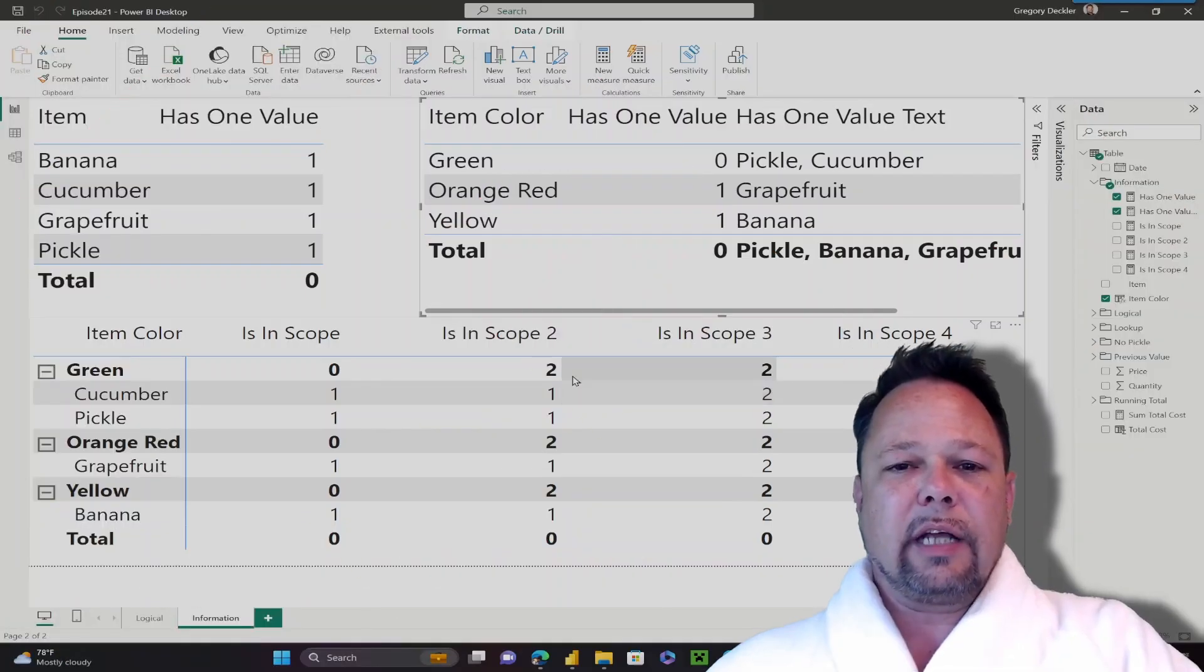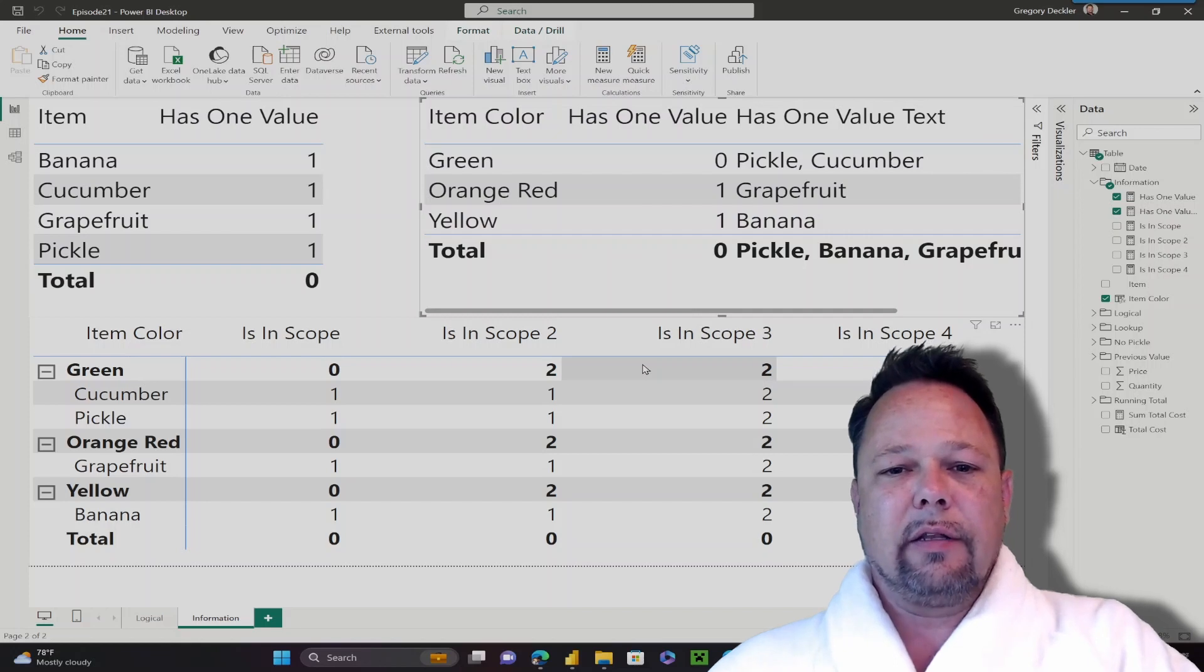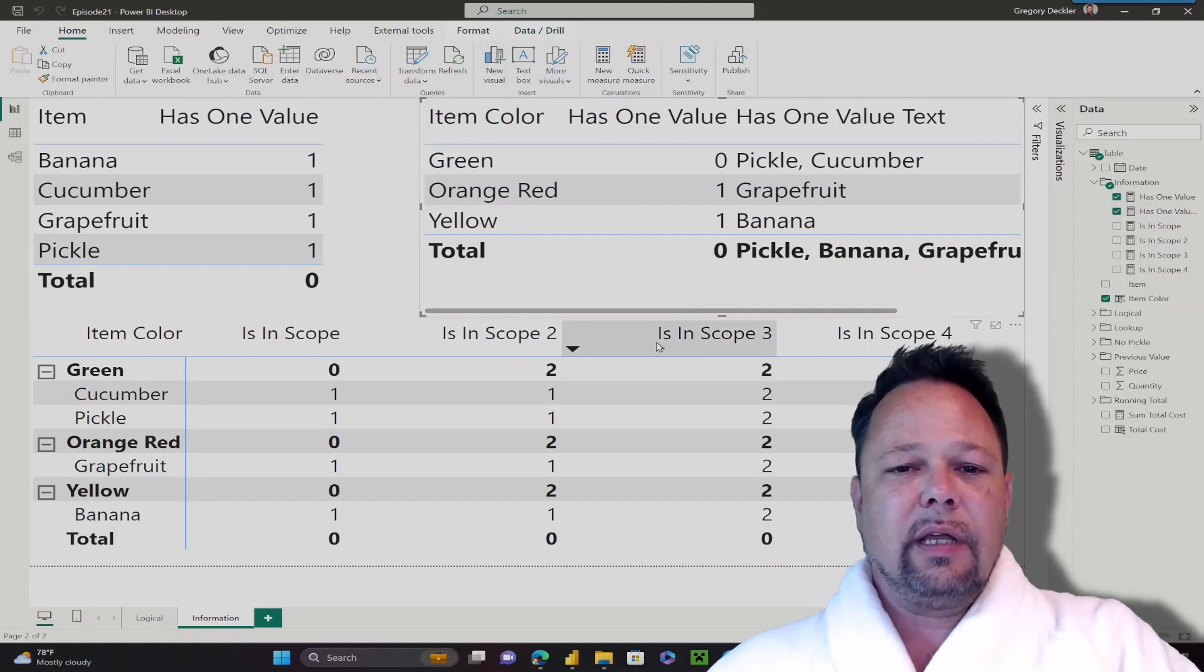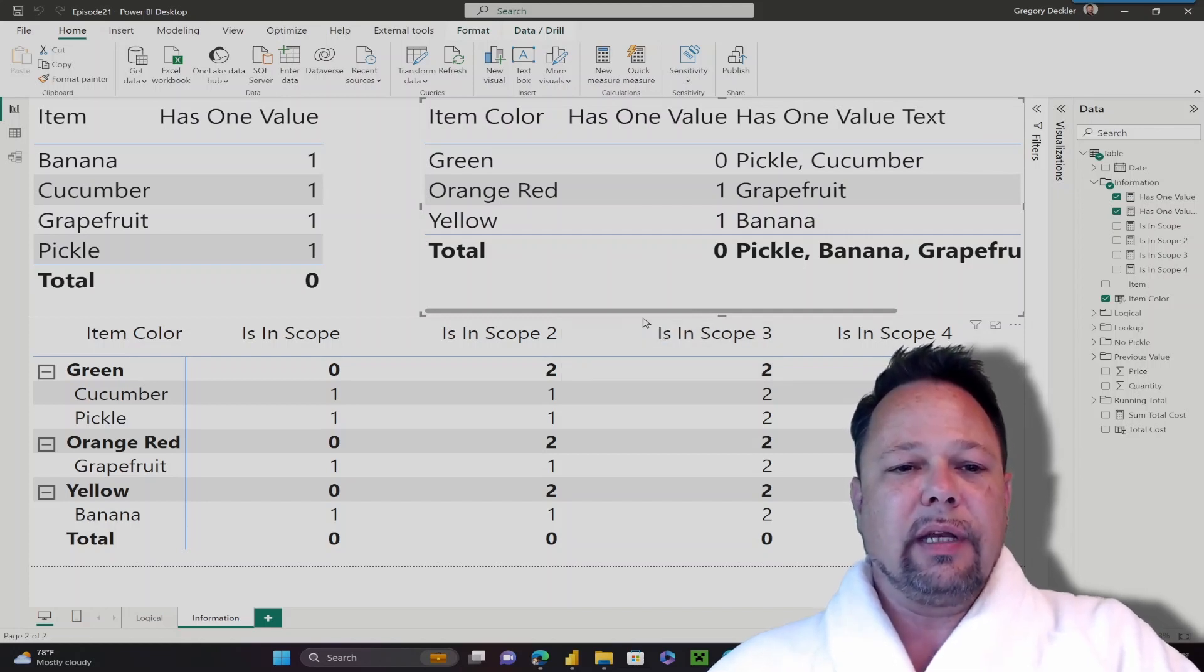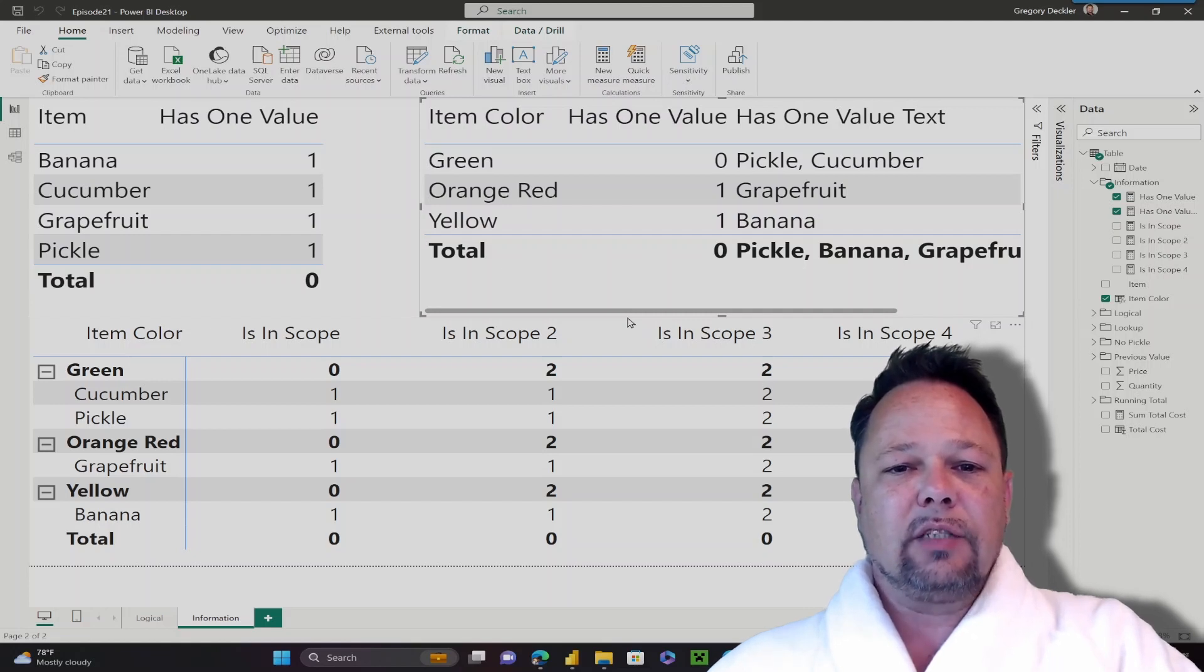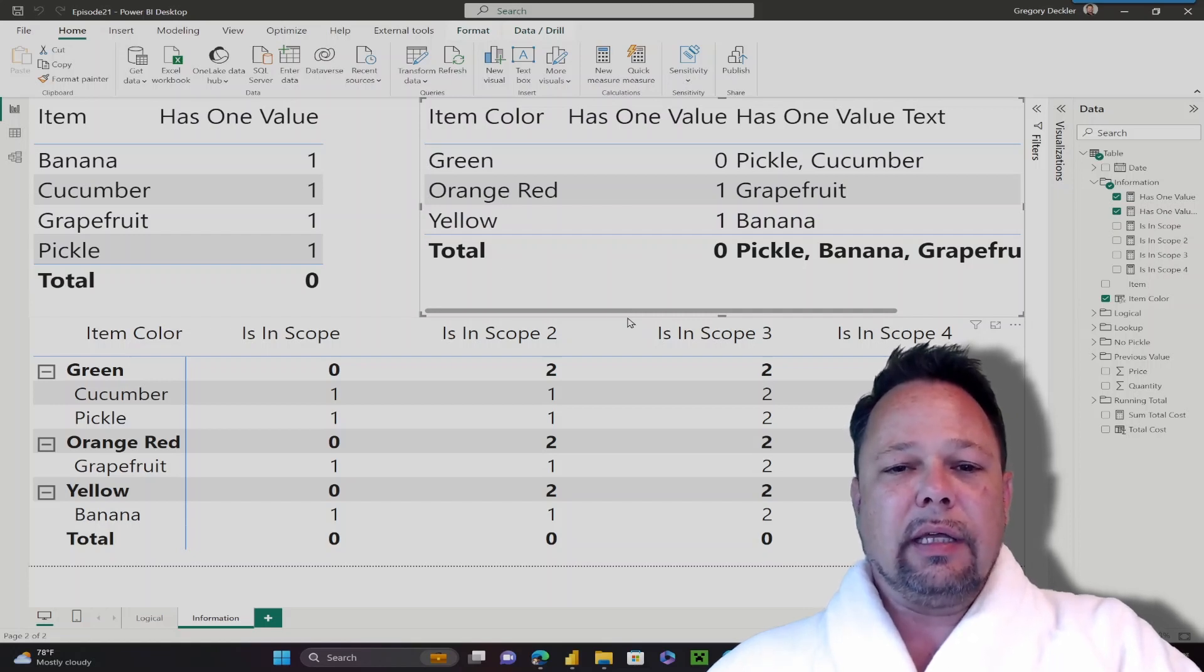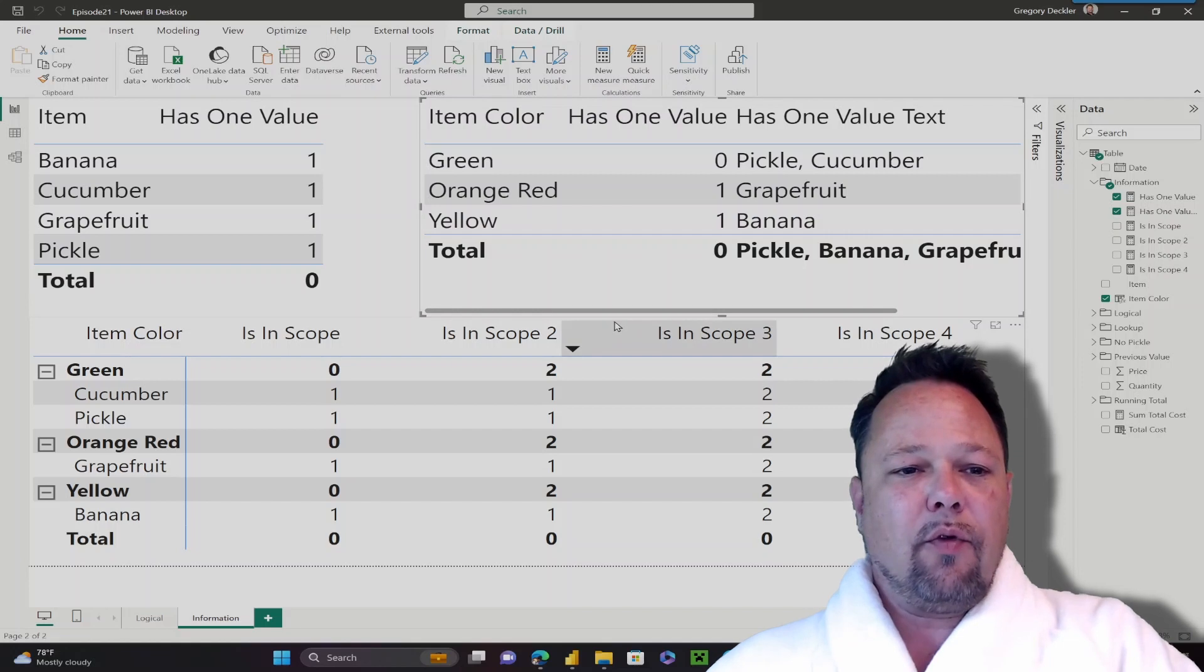Hello and welcome to DAX for Humans. My name is Greg Deckler, and today we're going to be taking a look at information functions in DAX. Specifically, the has1value function and the isInScope function.